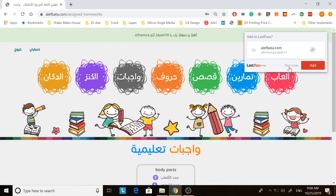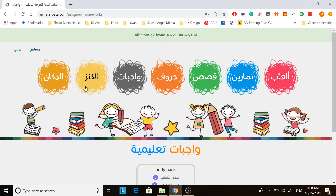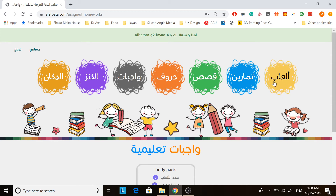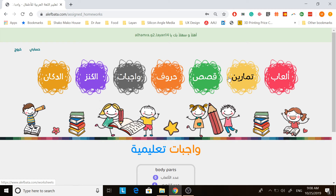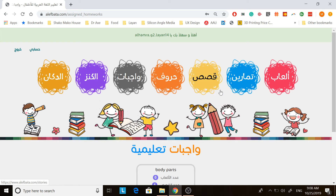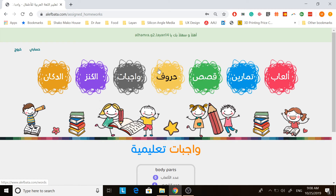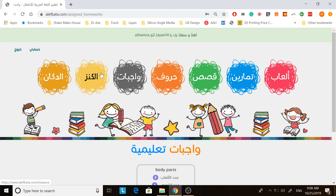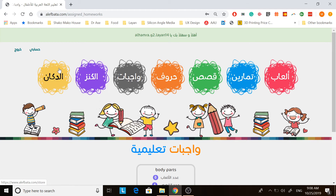This is the webpage that you will receive. Al-Aab, which means games; tamarin, exercise; qasas, stories; huruf, letters; wajibat, homework; al-kans, treasure; al-dubkan, the store.